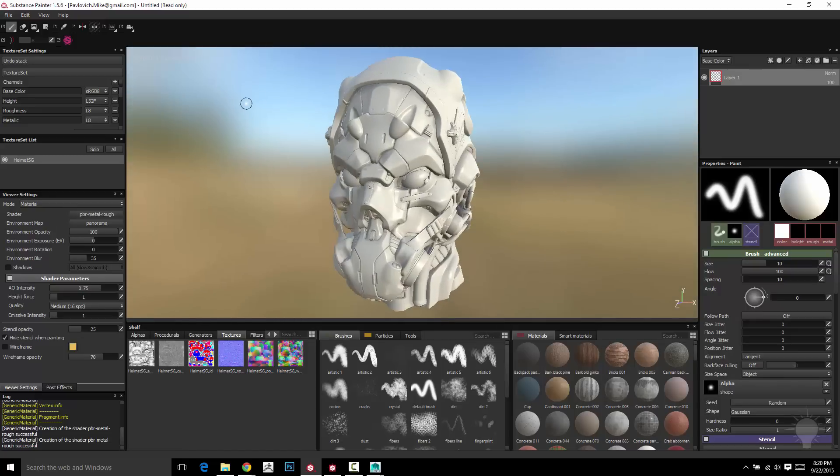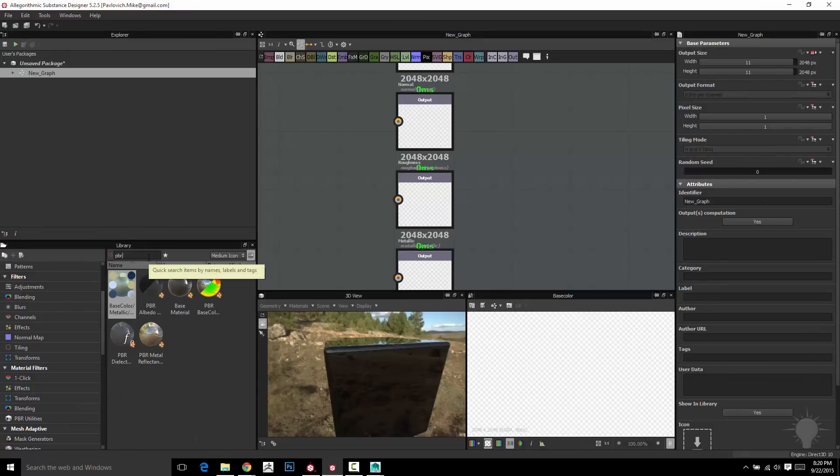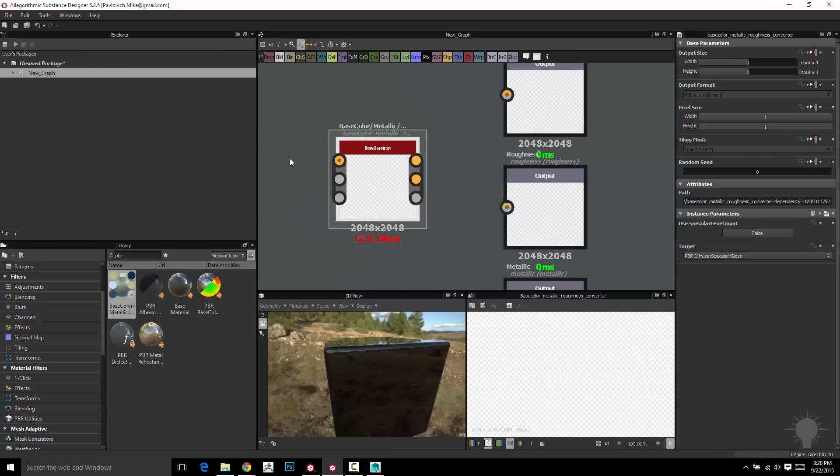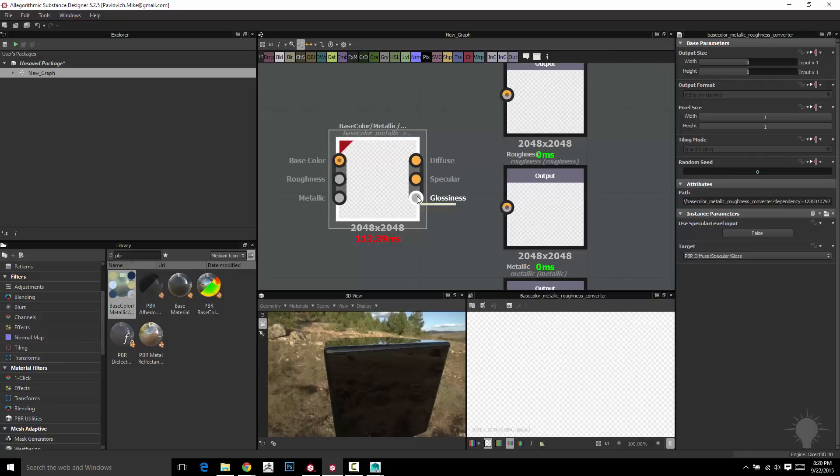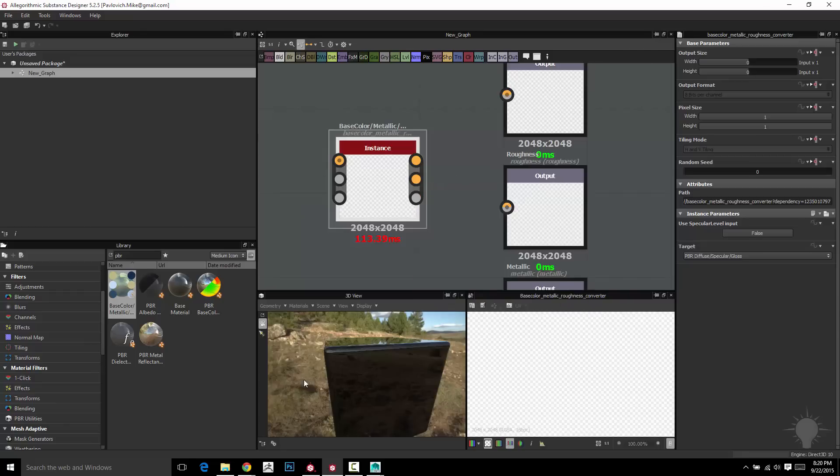Now, that doesn't mean the program you export it to has to use the metallic roughness model. When you go to your export options, there's going to be configurations you can set. There's a base color and metallic node. So this is actually a node that will convert your base color, roughness, and metallic model to a diffuse spec and gloss. So if you're going to go to Octane, let's say, and render your stuff out, you could just throw all of your exported outputs through here and it'll spit out the correct outputs for a spec and gloss model renderer. So just FYI.